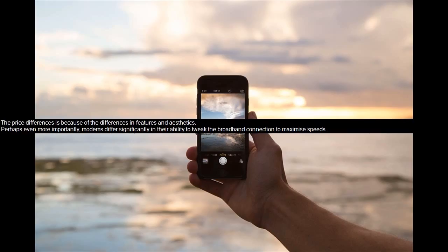The price differences is because of the differences in features and aesthetics. Perhaps even more importantly, modems differ significantly in their ability to tweak the broadband connection to maximize speeds.